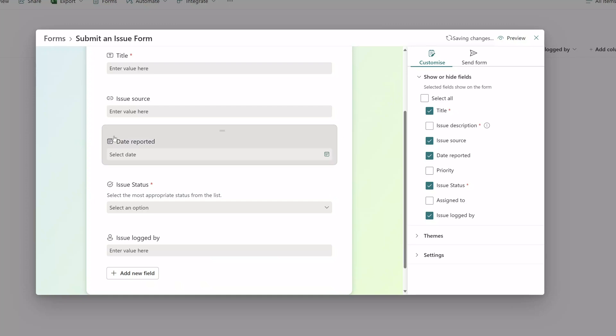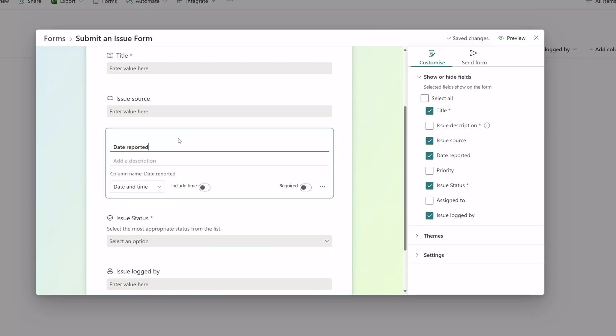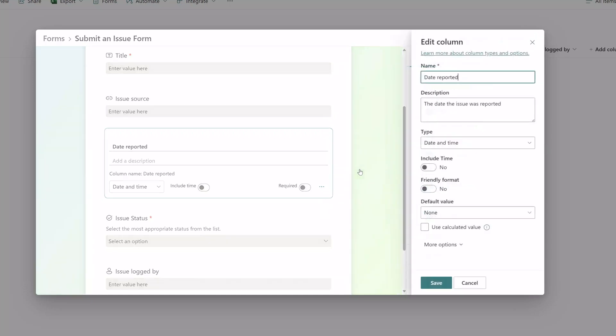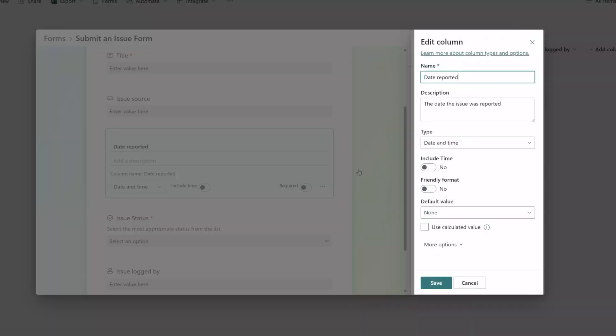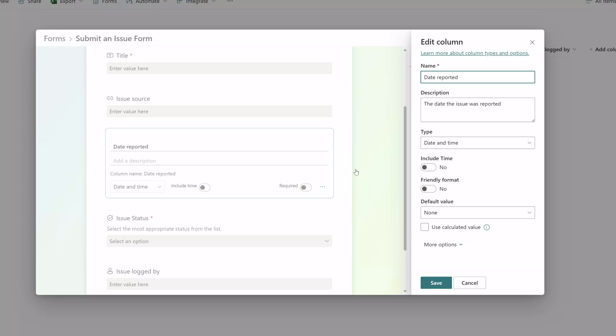Another neat little tip is if you click on a field and click on the ellipsis here, you can see that you can even bring up the column settings menu by clicking on the settings menu option, and you can see here that this will actually bring up the edit column menu from the SharePoint list.